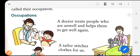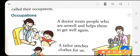In your first picture, you can see a doctor treating a child. A doctor treats people who are unwell and helps them to get well again. Maybe your friend's father is a doctor. What is the occupation of your friend's father? His occupation is that of a doctor. A doctor treats people who are unwell and helps them to get well.